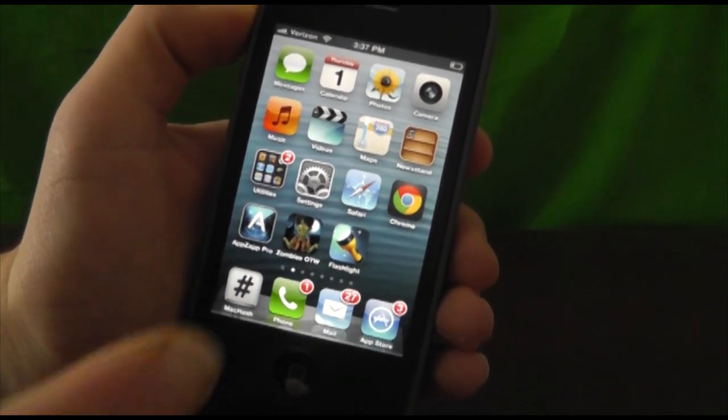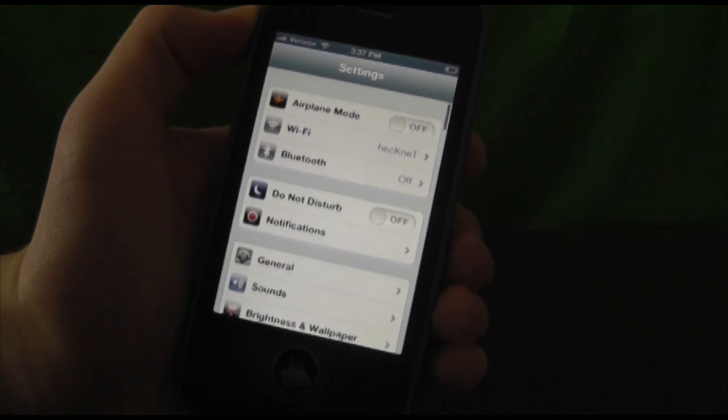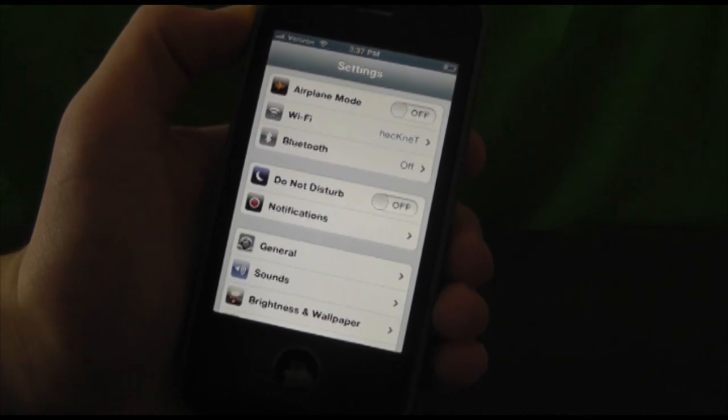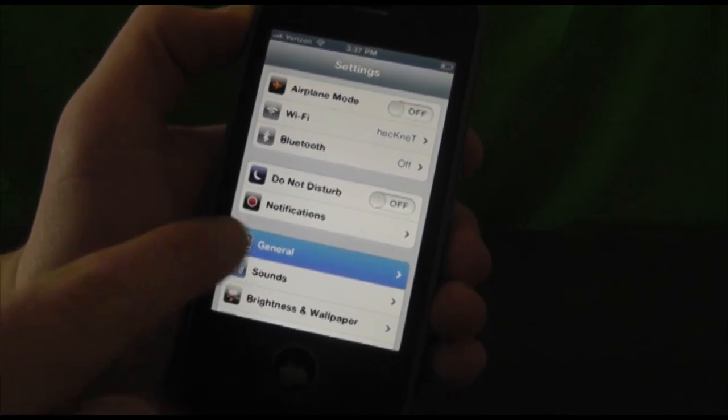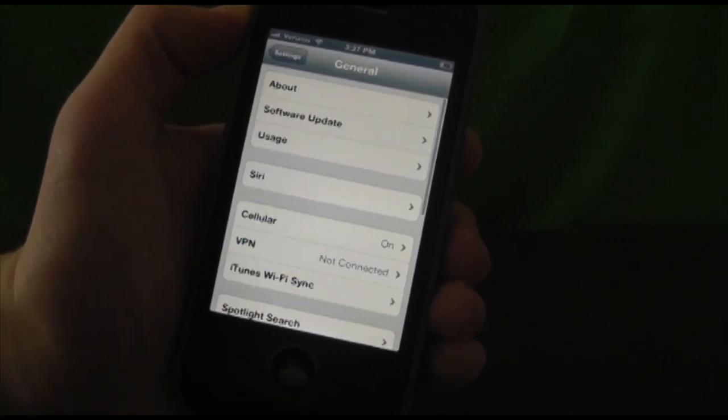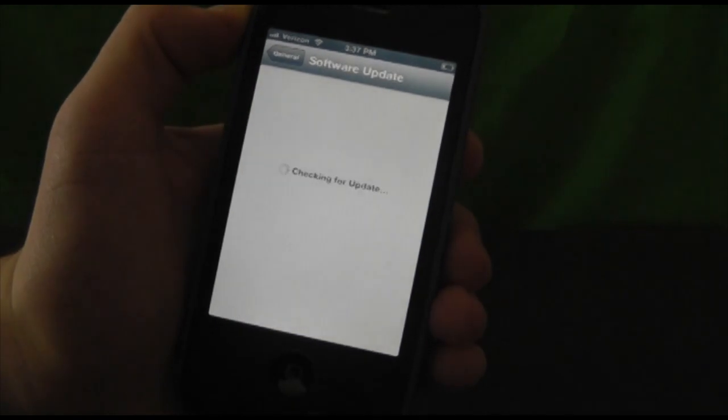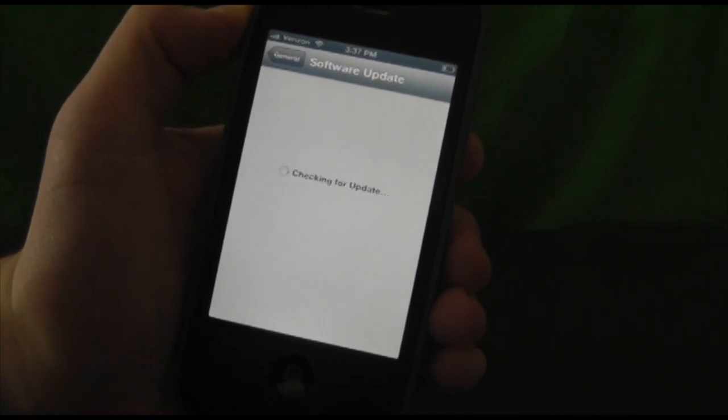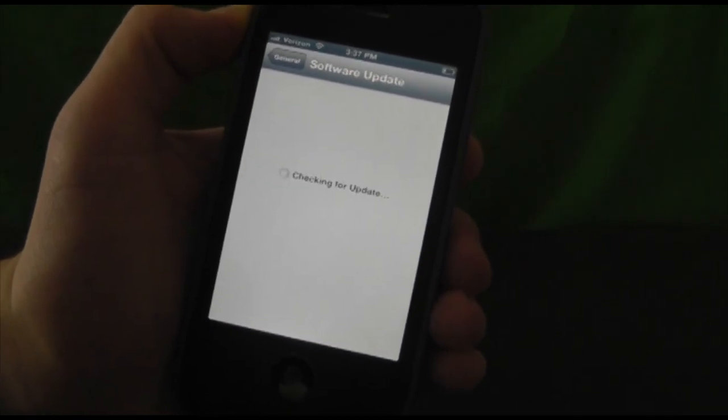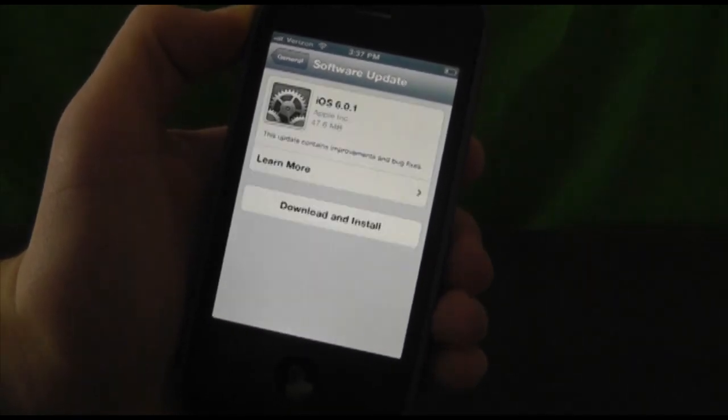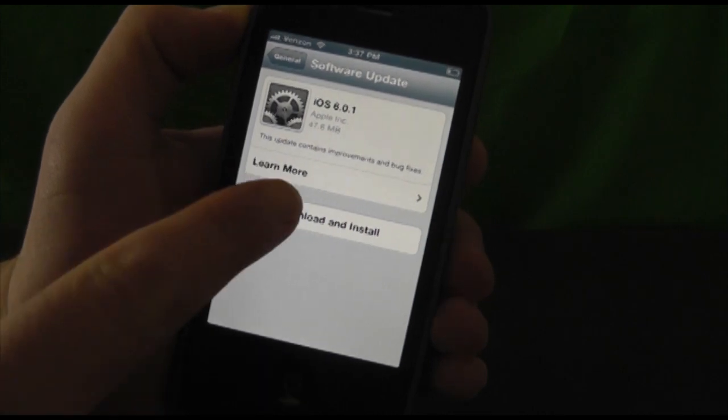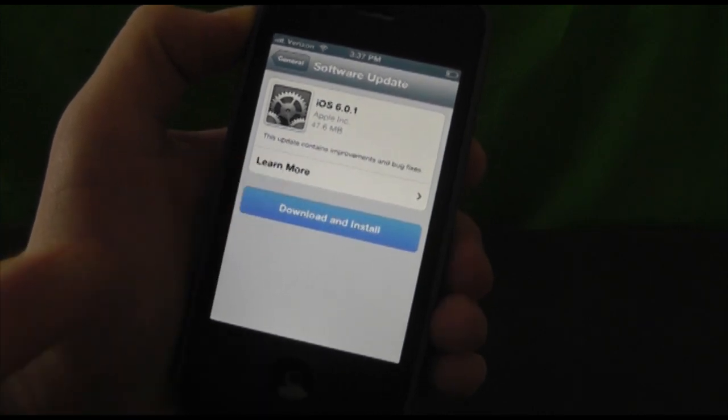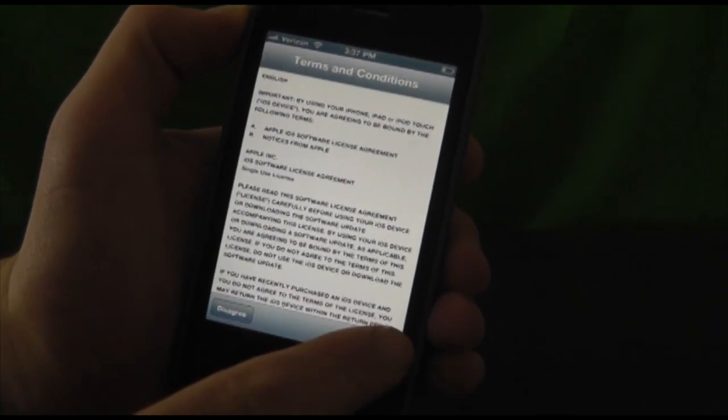First, go into the Settings application, then go to General, then Software Update. It's going to check for an update, and once it finishes checking, you'll be able to download and install. You can click 'Learn More' to read more about it.